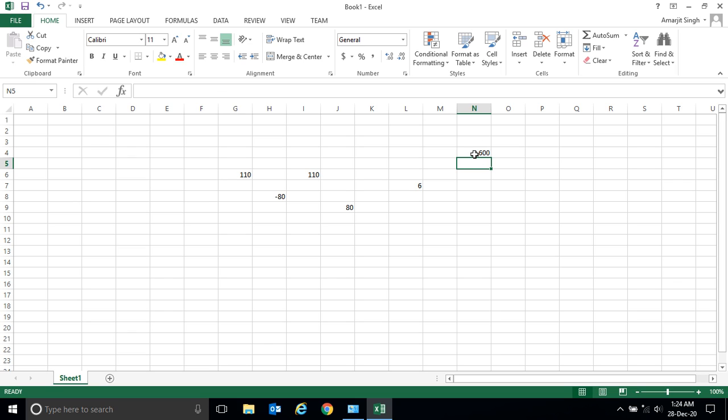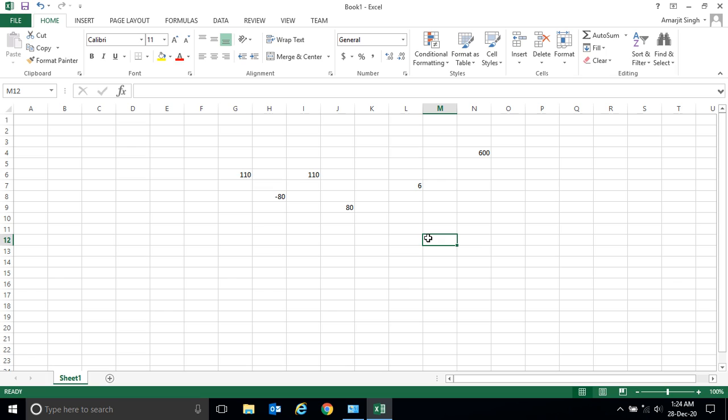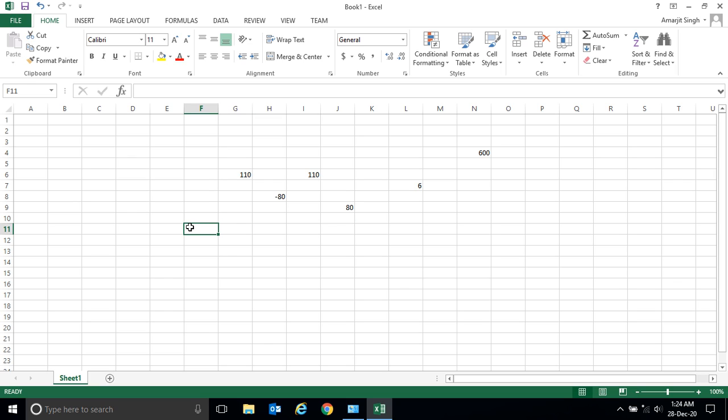This is a very simple example. As you are a beginner, just practice by writing these things in the cell. In the next video, you will see some advanced version of mathematical operations. Thank you very much.